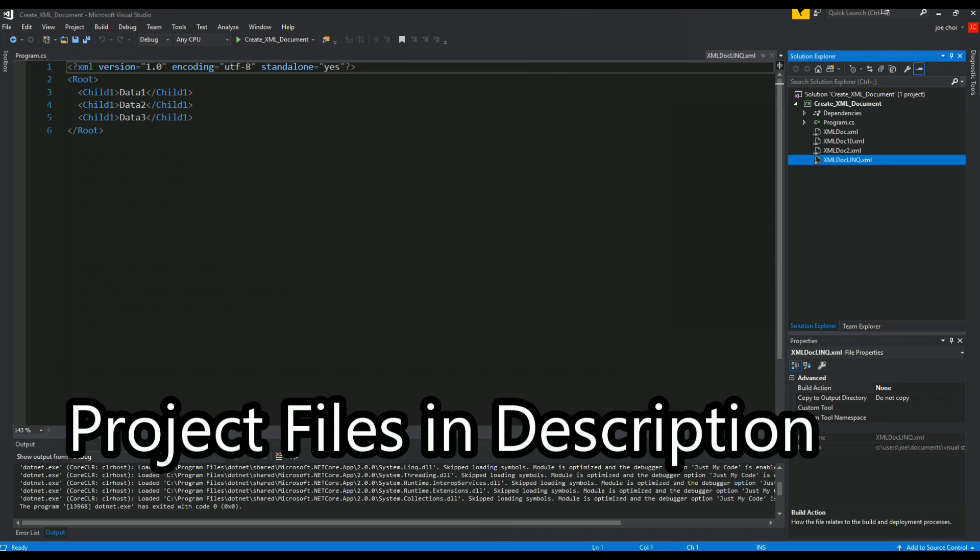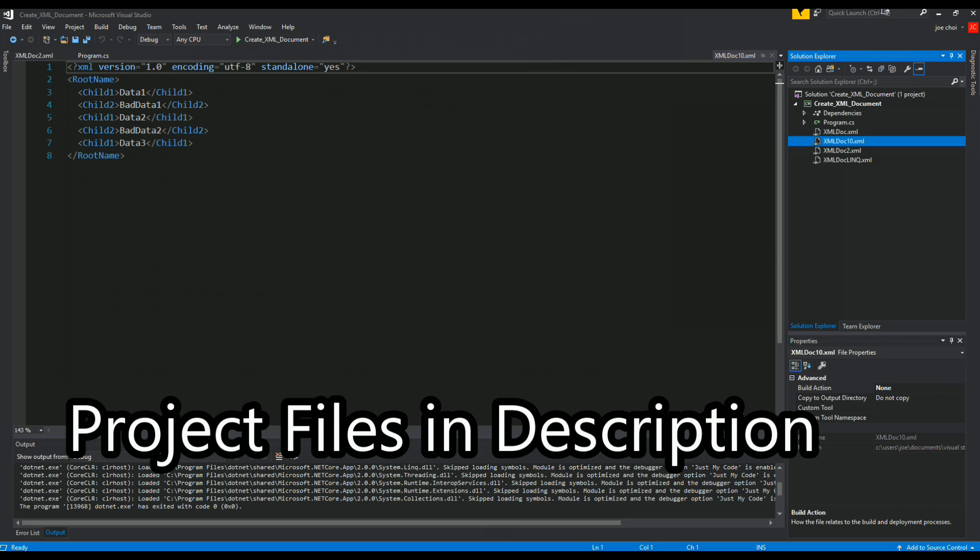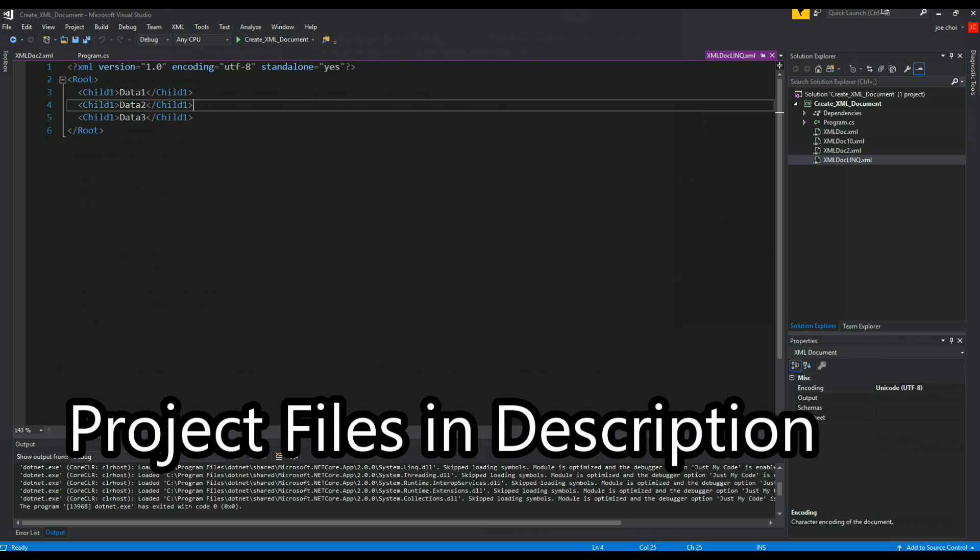Oh wow, you can actually just open it right here. So there you go. Here's the first one with the data ones and data twos and bad data one and bad data two, and this is after the LINQ query.